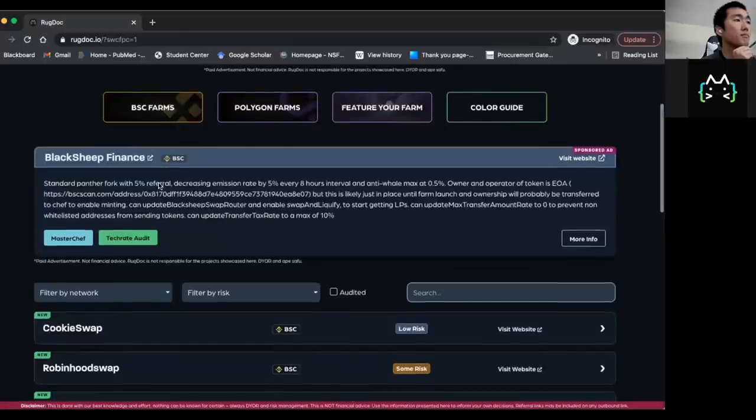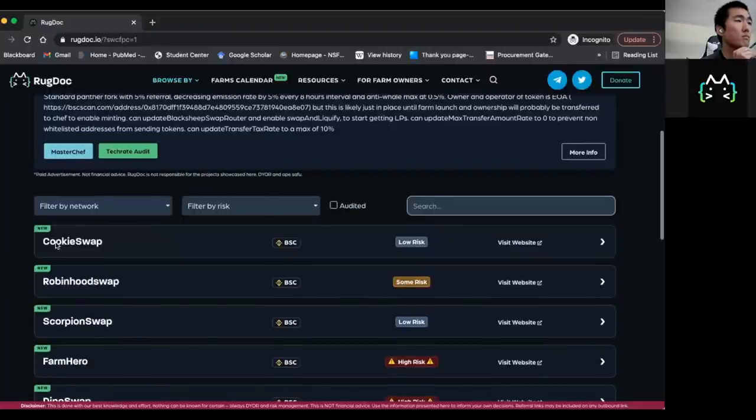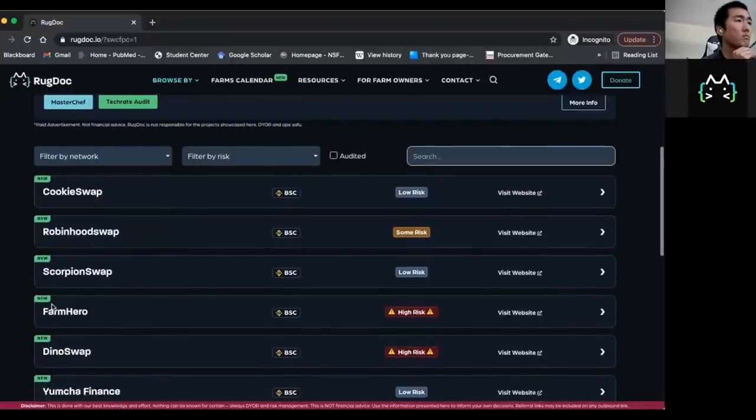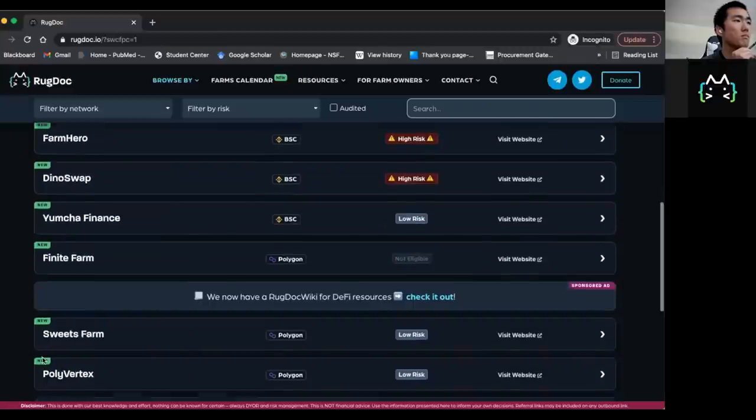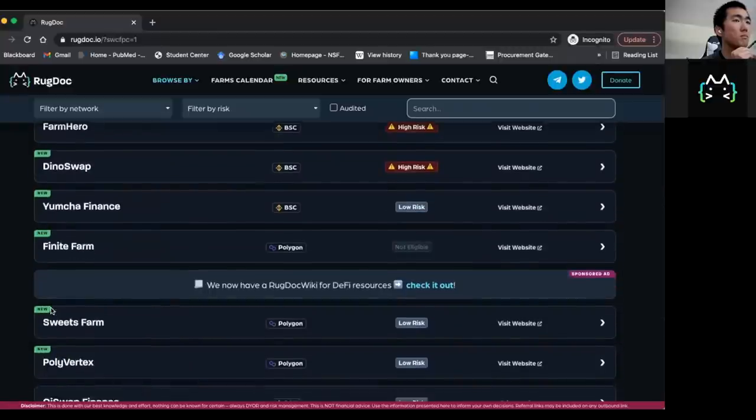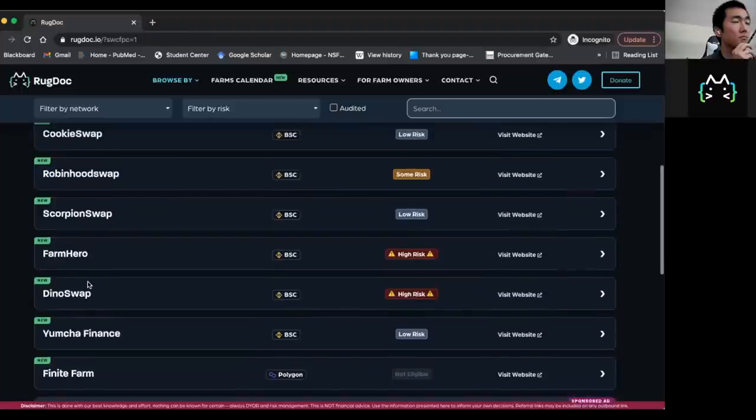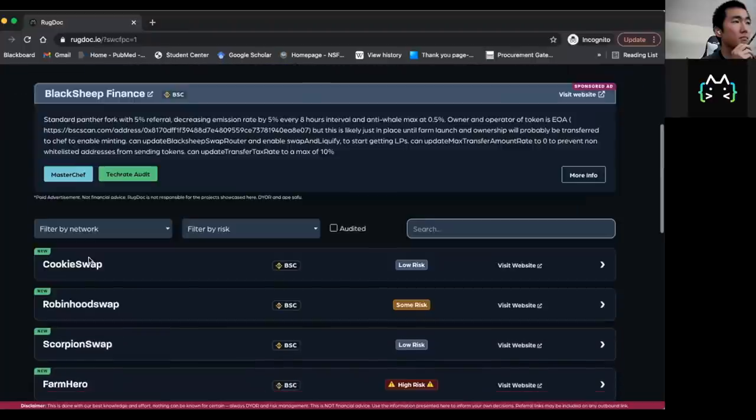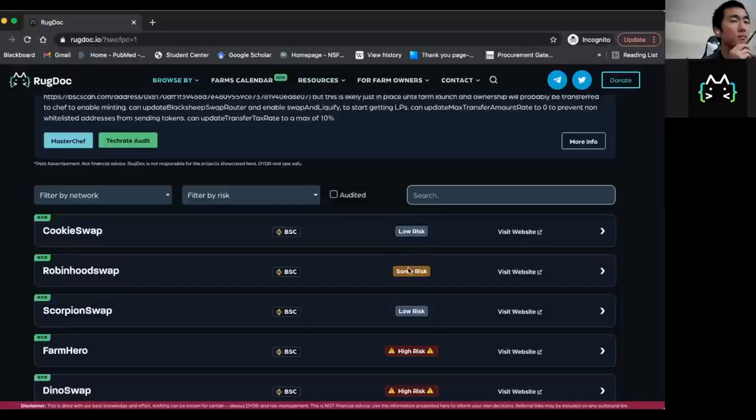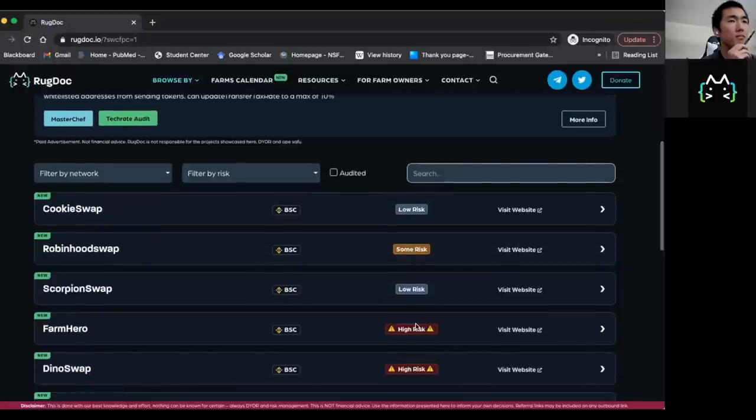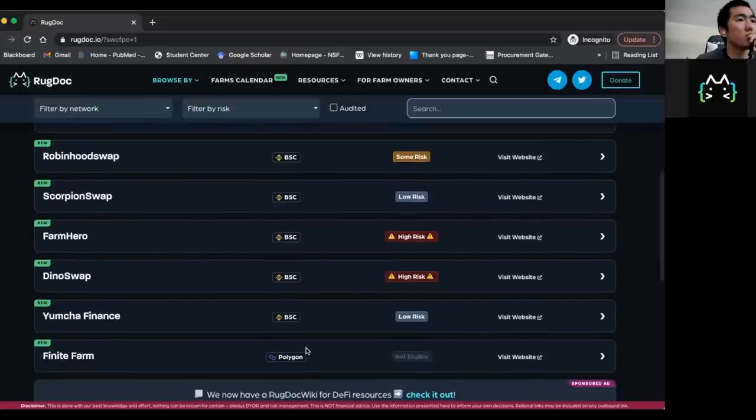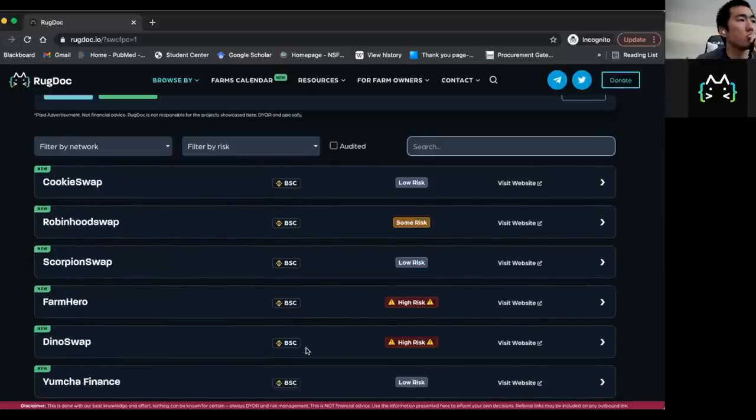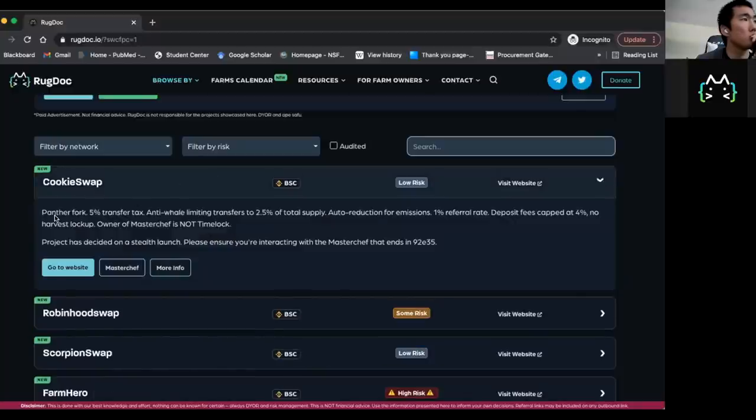We will have like a farm up top, but that's just a paid advertisement. But basically, what you're looking for is all farms that have come out in the last 24 hours will be labeled with a new sticker. And you can essentially go into these farms, and you can get a very quick risk assessment from low risk to some risk to a high risk project.